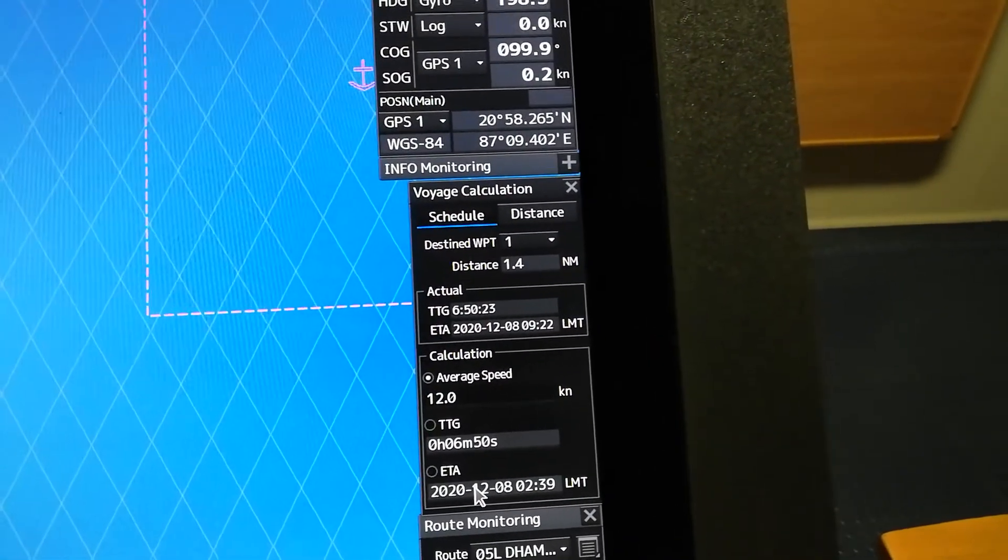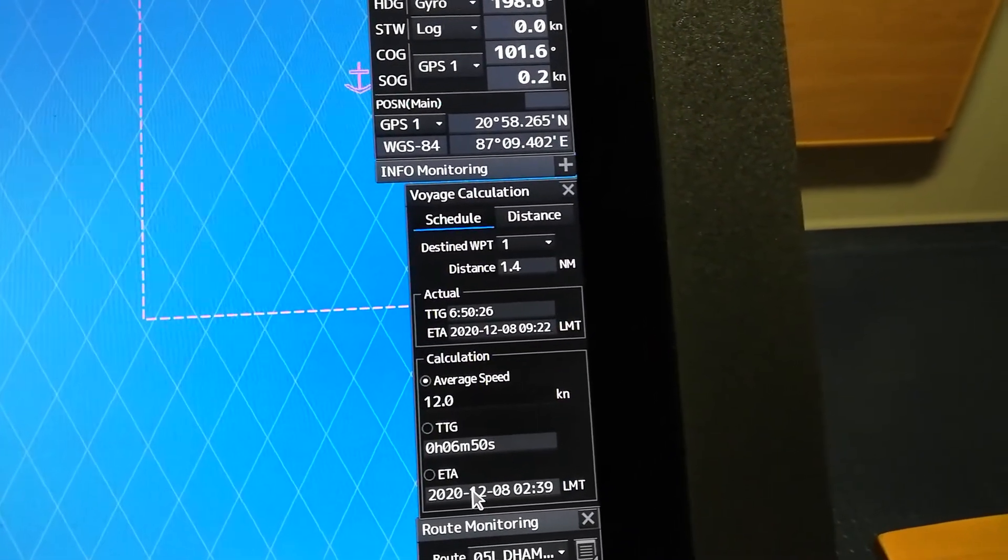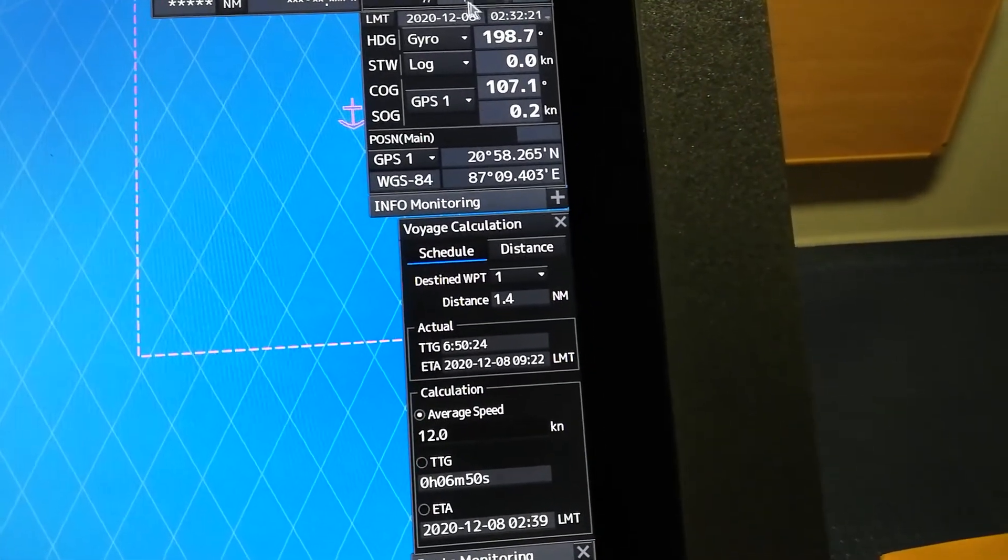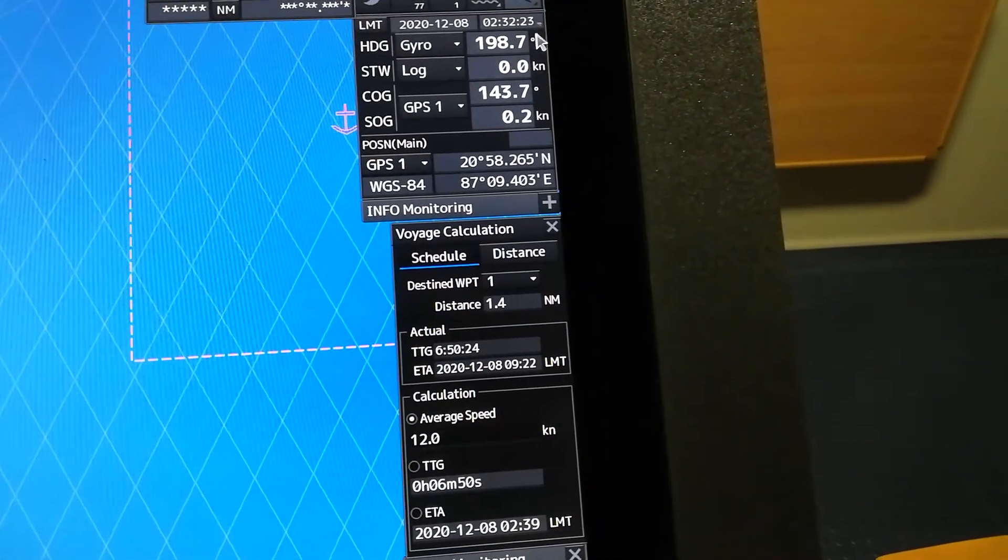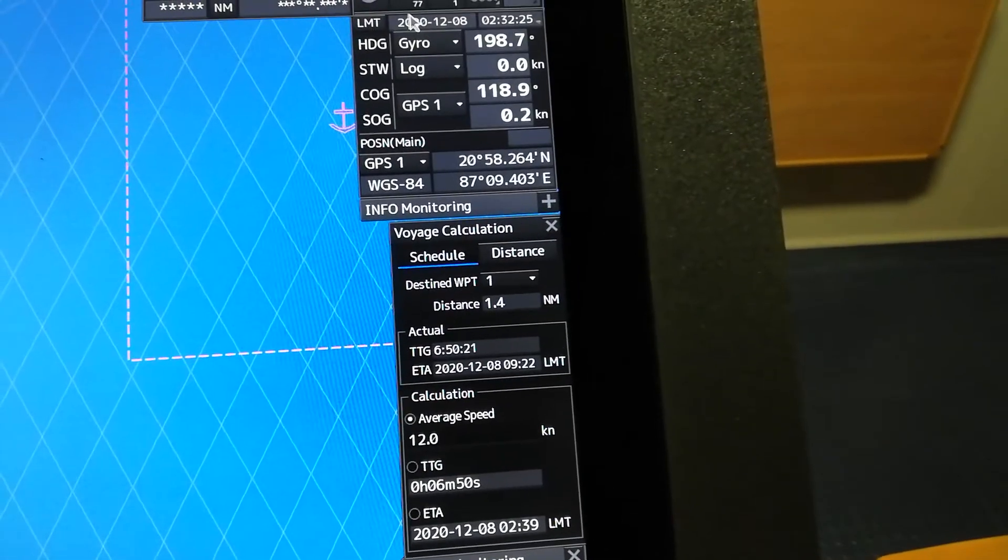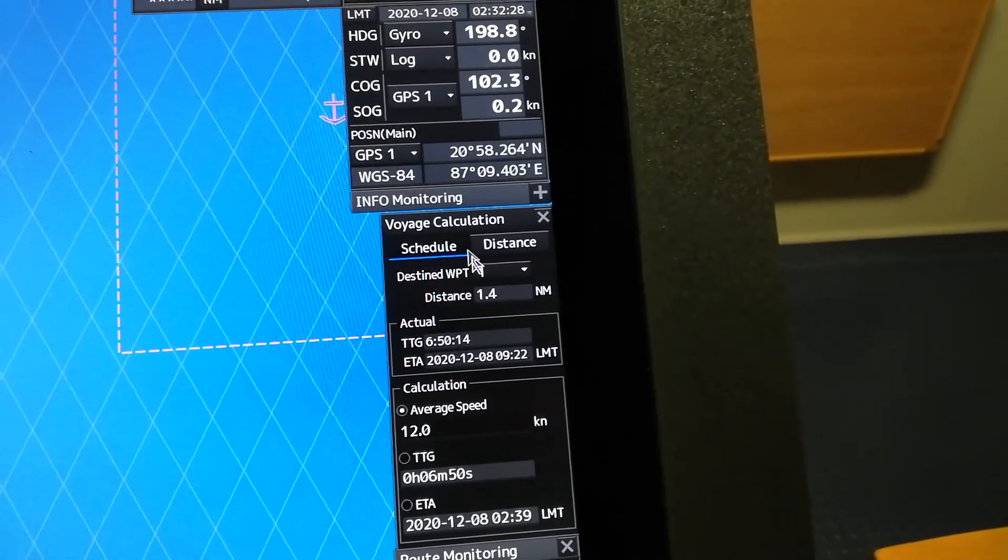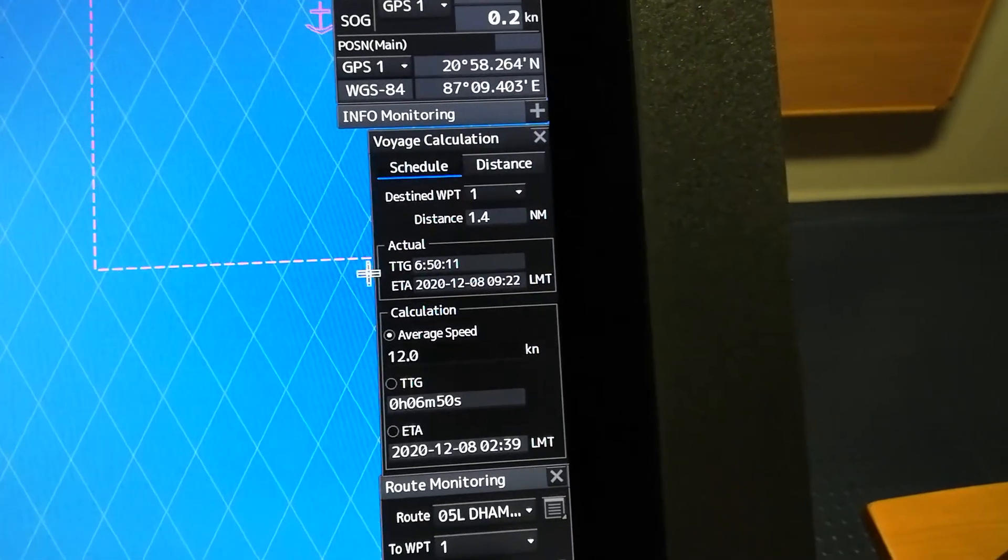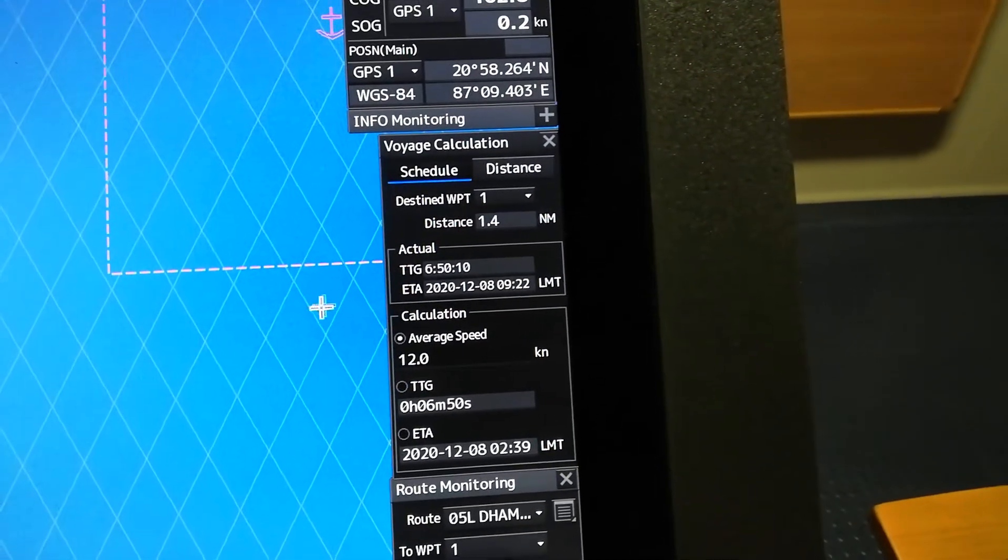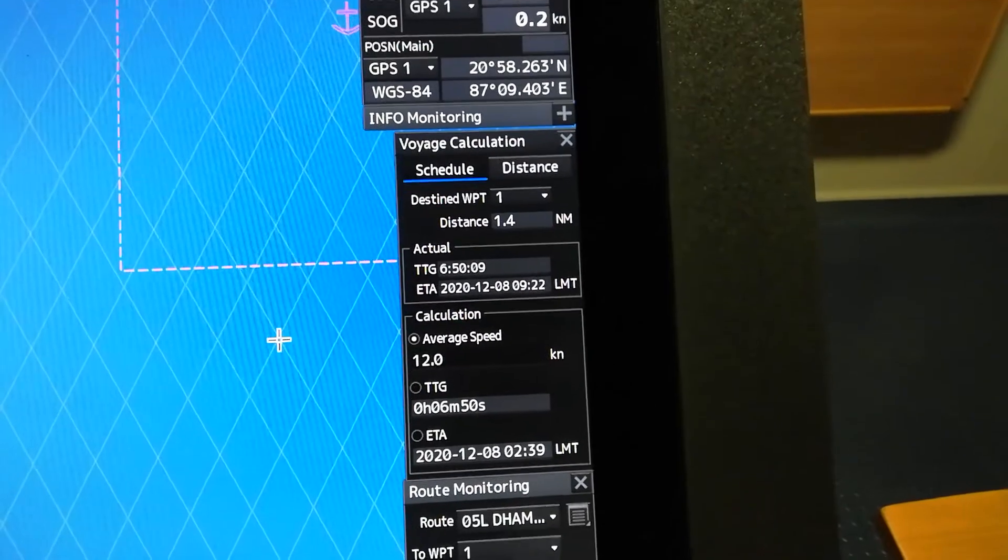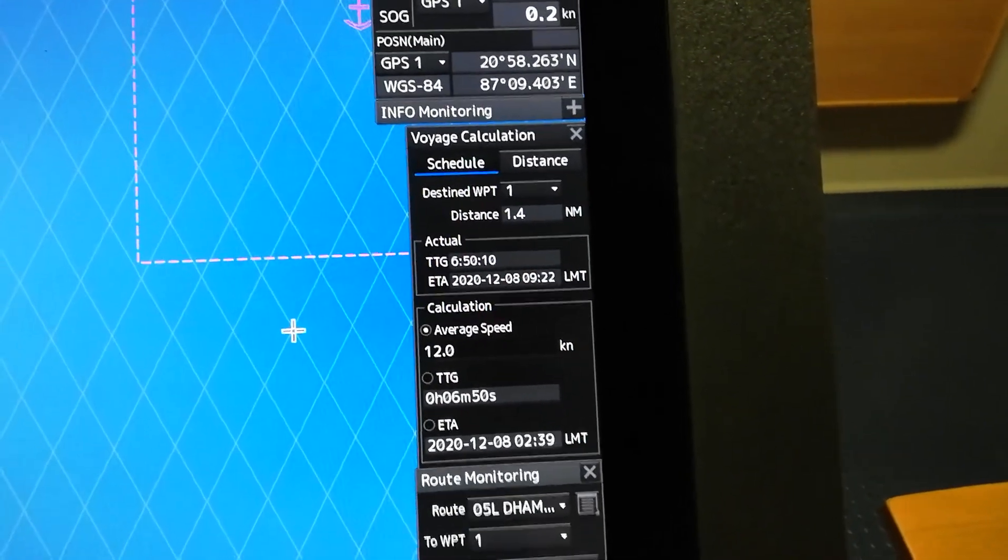Set up your ETA on your JRC 9201. So always remember to update your time here on your arrival port, and that's it. It will give you the correct data. Thank you again guys for watching. See you again next time. Have a safe voyage. Thank you.